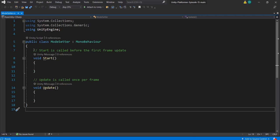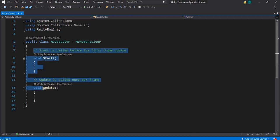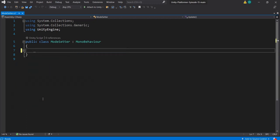Hello developer friends. In this series we are converting a platformer game into a multiplayer game. In today's episode, we will see how to start the game as multiplayer on a network, as client or as host mode.